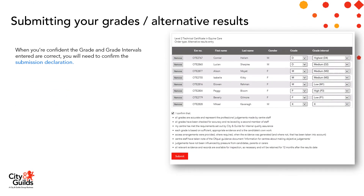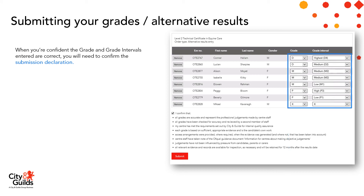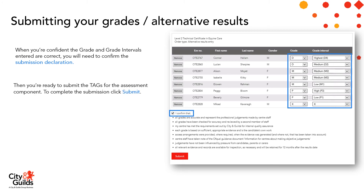When you're confident that the grades and grade intervals you've entered are correct, you need to confirm the submission declaration. Then you're ready to submit the TAGs for the assessment component — to complete the submission, just click Submit.